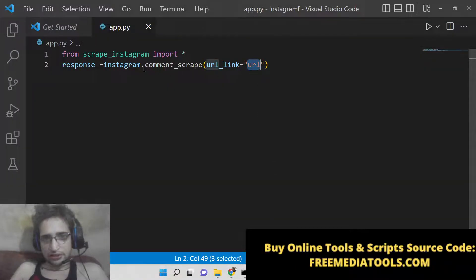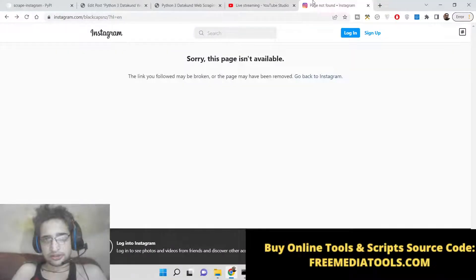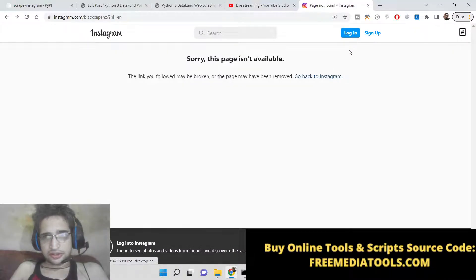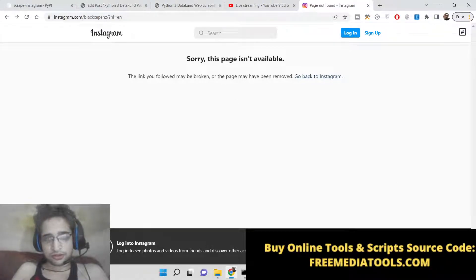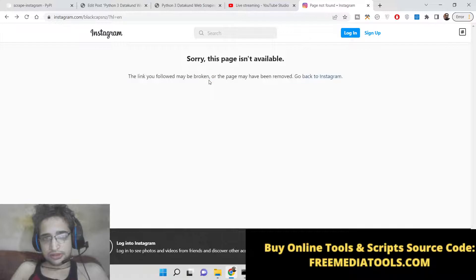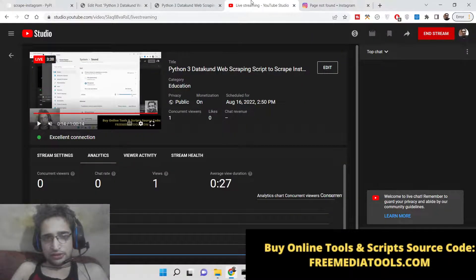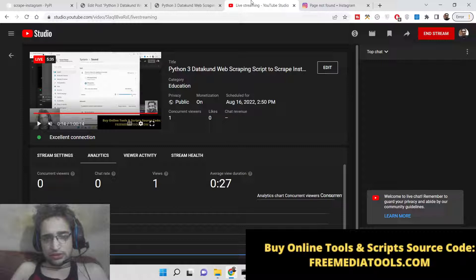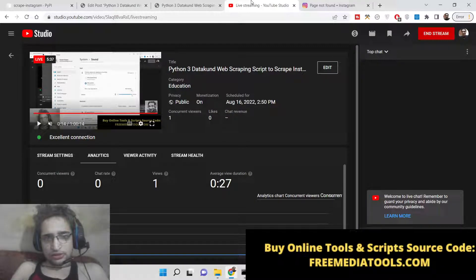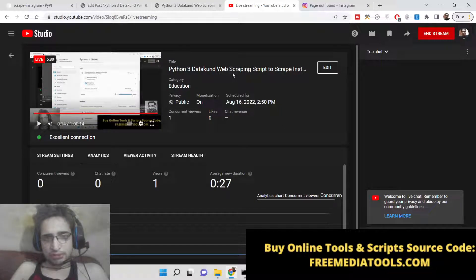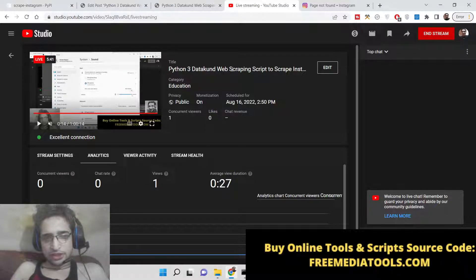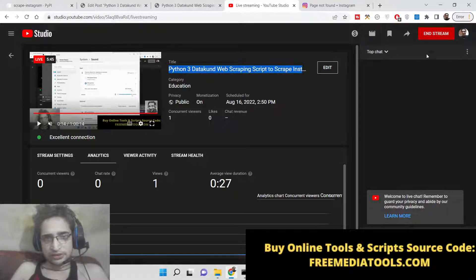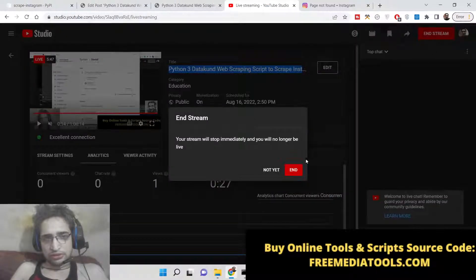I forgot the password, so that's why I am not logged in and it is not showing it. Overall, this is the module. If you want to scrape username details and profile info, you can use this module inside Python. Thank you very much.